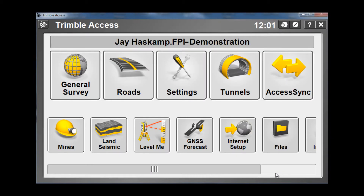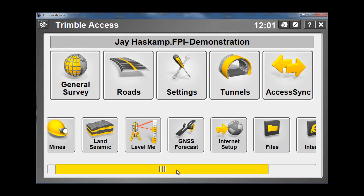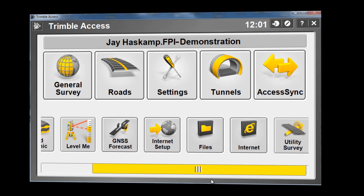Notice now that General Survey is in the upper left, followed by Roads and Settings, because they were the top three choices on the list. The other icons can be arranged as needed.